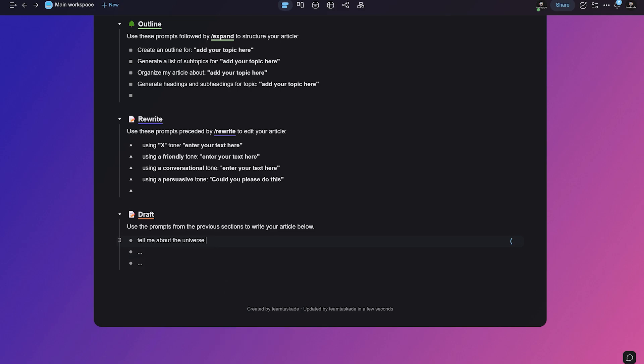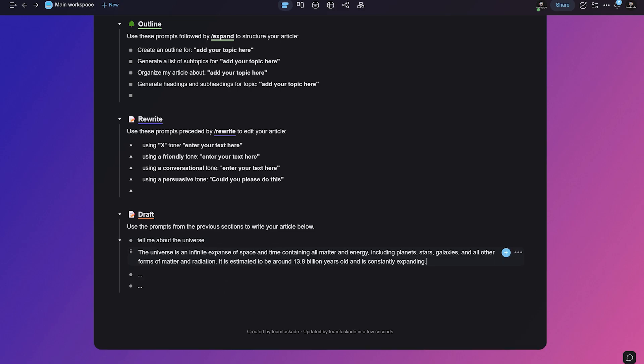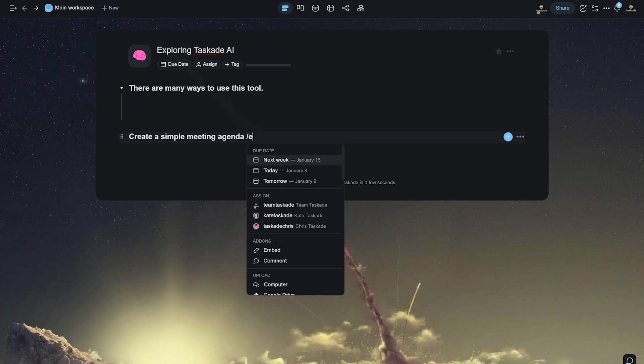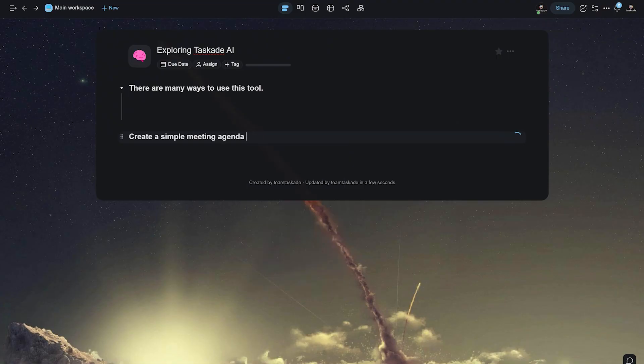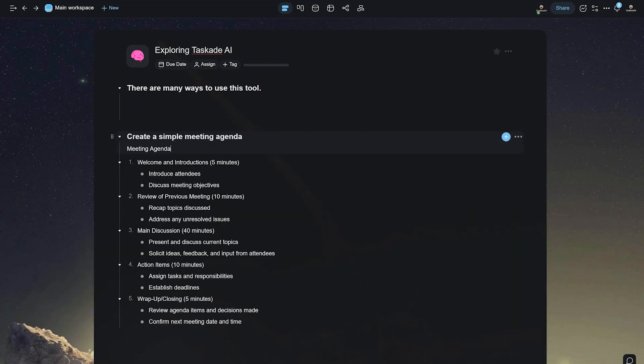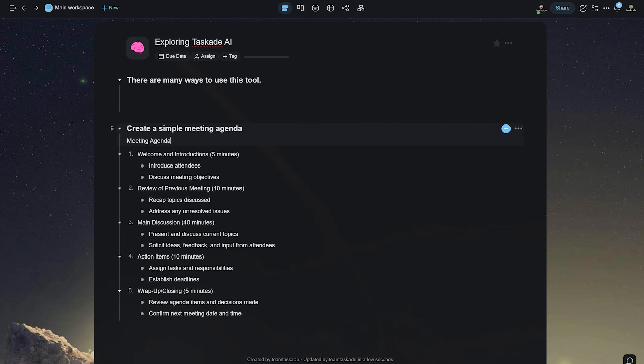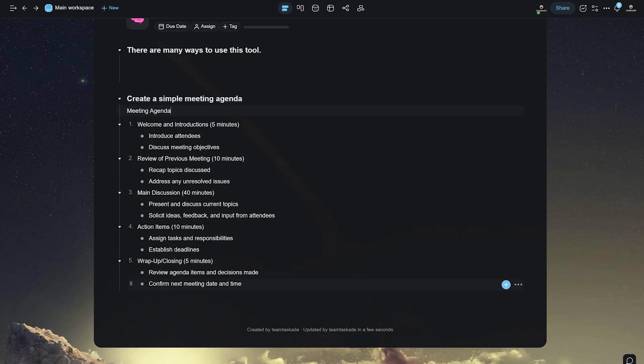Taskade AI is a smart assistant that lives inside your Taskade Projects. It uses the power of the GPT-3 language model to create outlines, answer questions, help you rewrite documents, and much more.